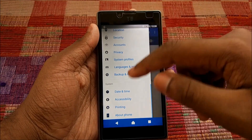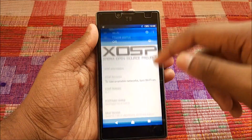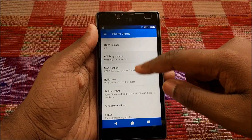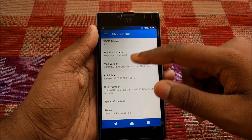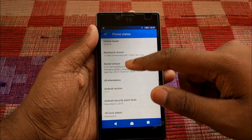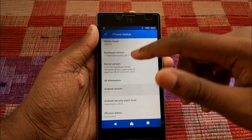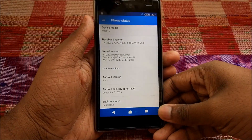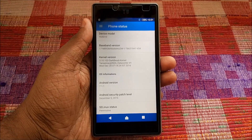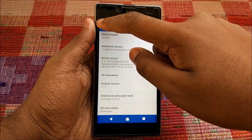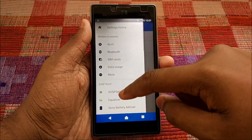There's a lot of stuff here. Let's go to About Phone — you can see it says XOSP Project, Android version 7.1.1. As I said, this is the most awaited ROM of the year, which I was actually waiting for.